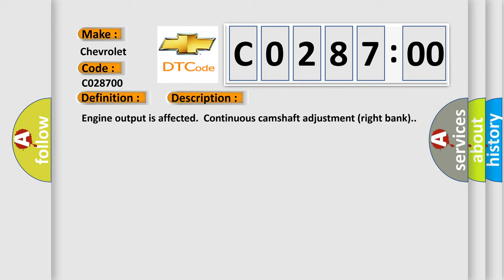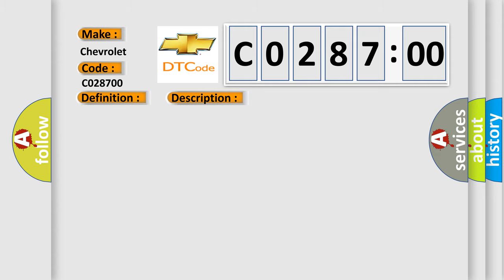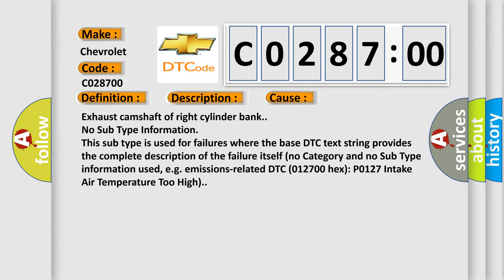Engine output is affected continuous camshaft adjustment right bank. This diagnostic error occurs most often in these cases. Exhaust camshaft of right cylinder bank. No subtype information. This subtype is used for failures where the base DTC text string provides the complete description of the failure itself.